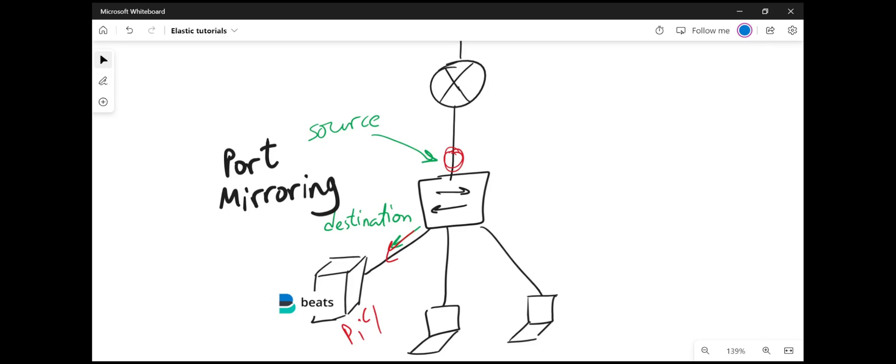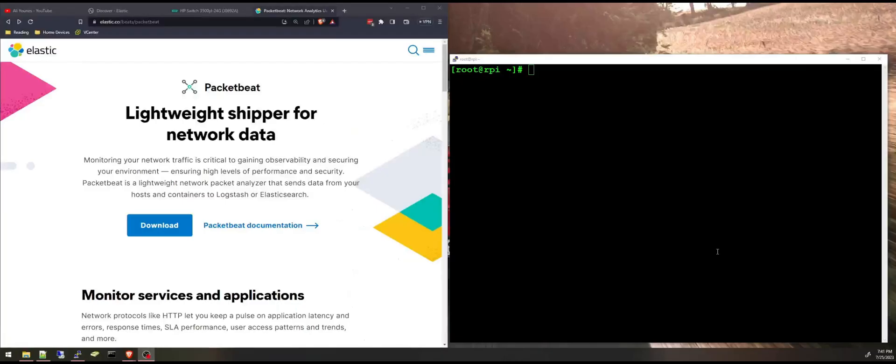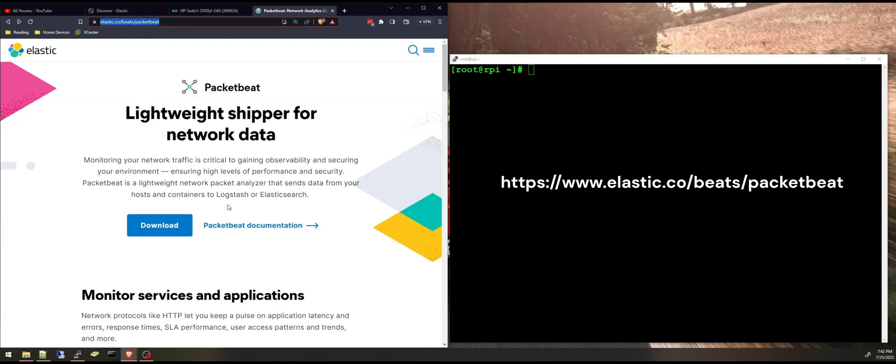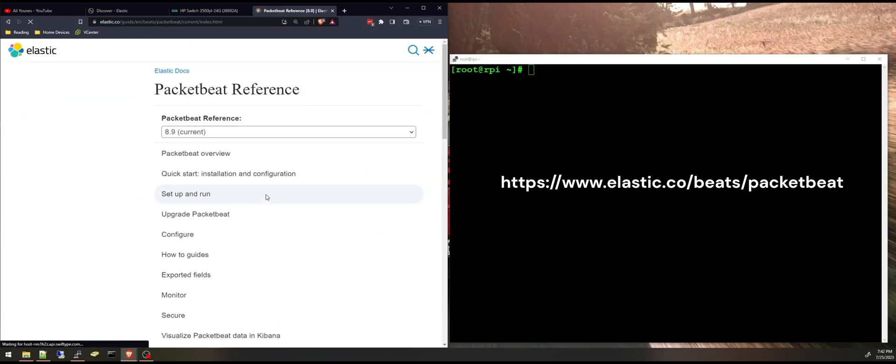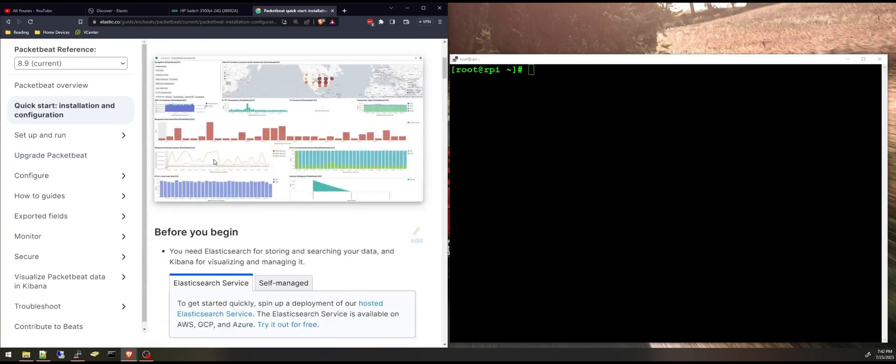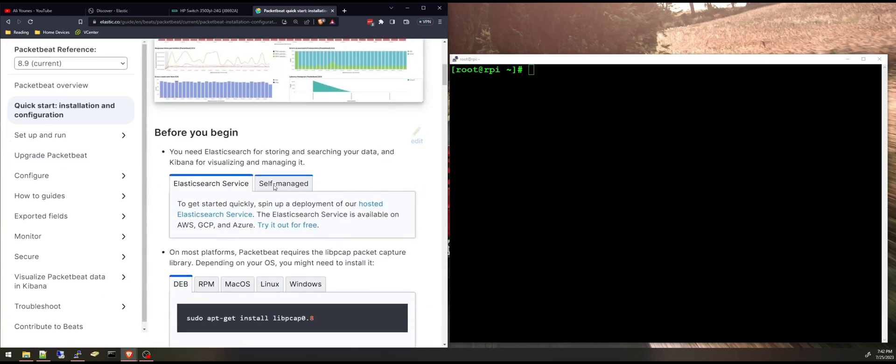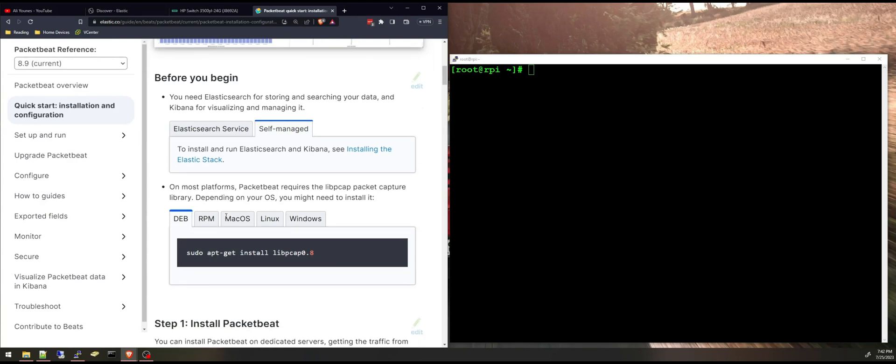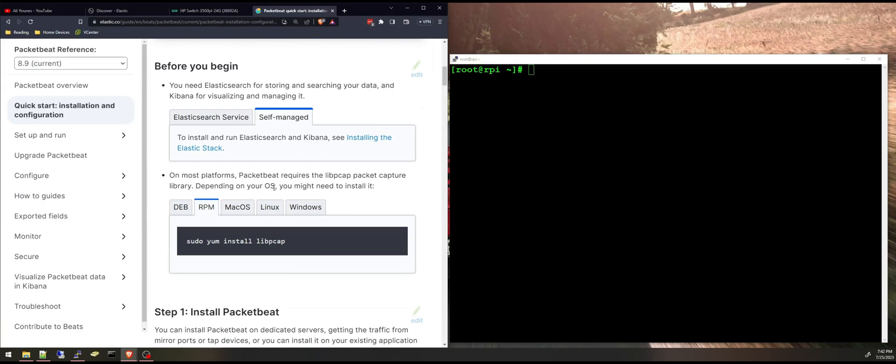And to install Packetbeat we're gonna search Packetbeat installation or go to this link here and I'm going to access the documentation and then the installation and configuration. First it tells you here you have to have a stack and Elasticsearch and Kibana and you can check my other video on how to install Elasticsearch and Kibana.